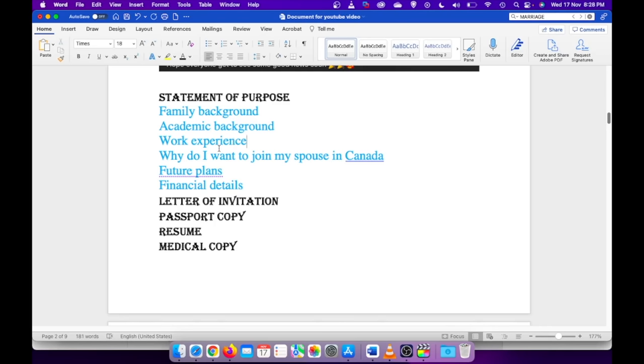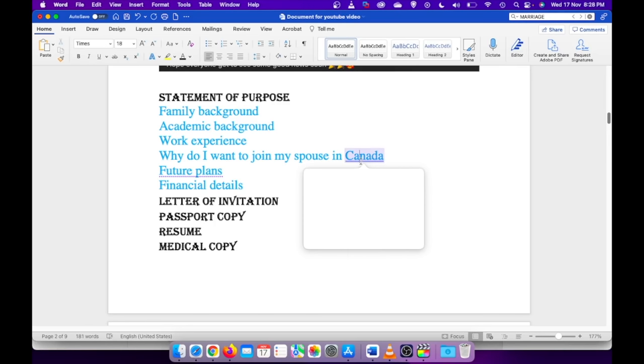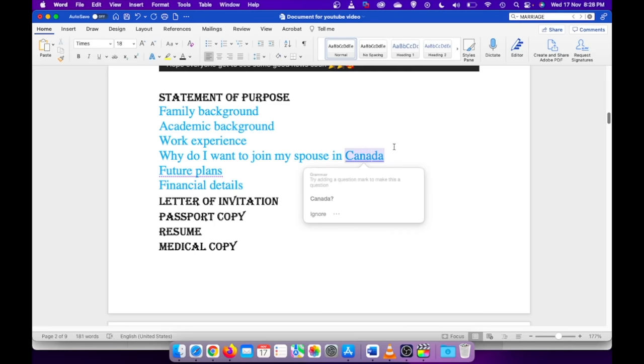The next thing that comes into picture is you have to explain why you want to join your spouse in Canada. In my case, it was why do I want to accompany my spouse, because when I applied my spouse was still in India.